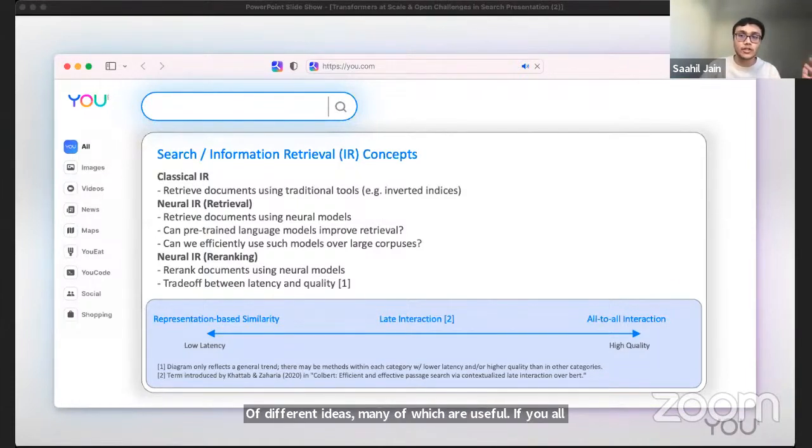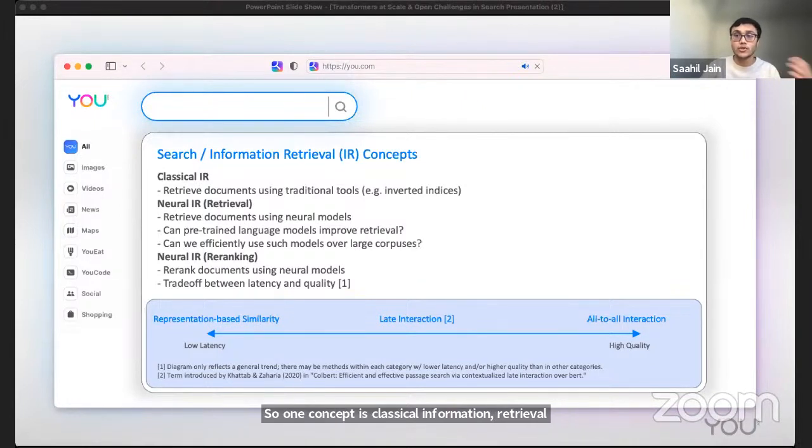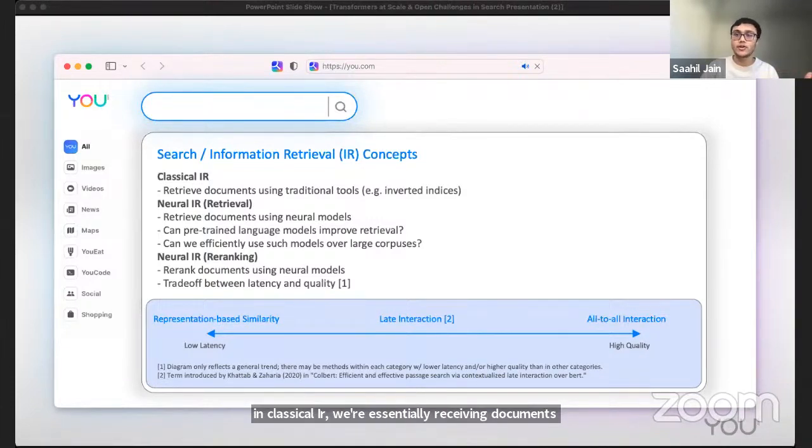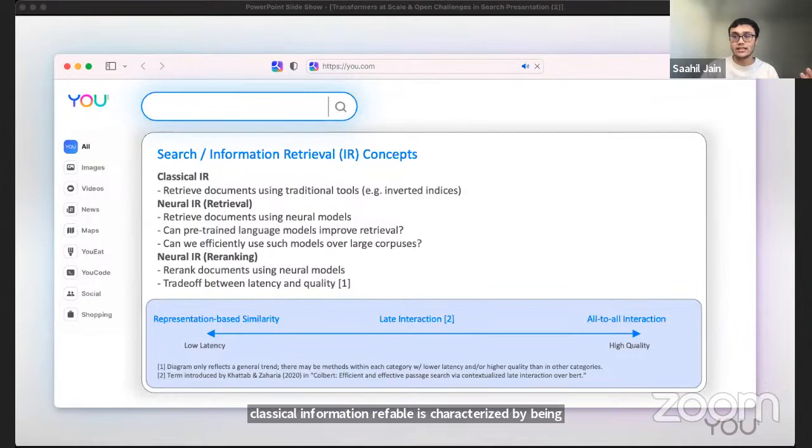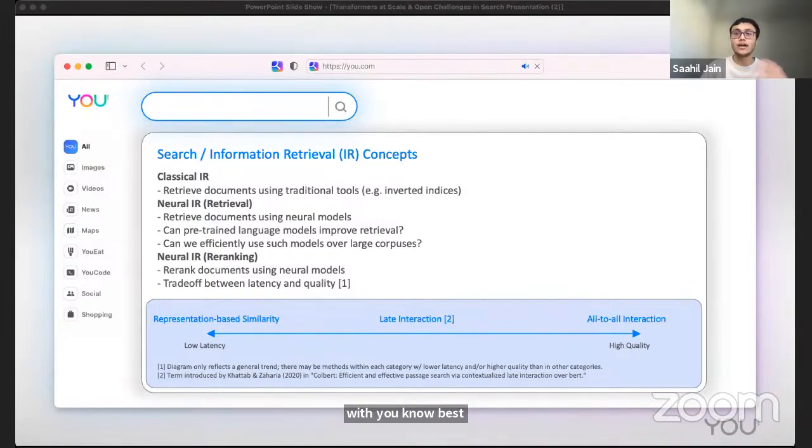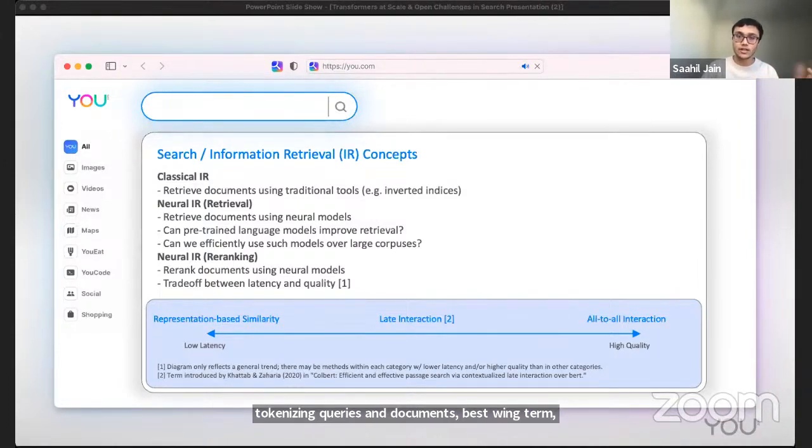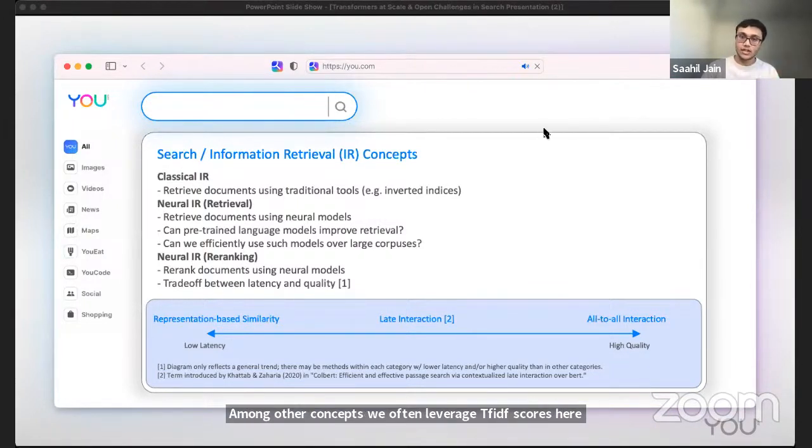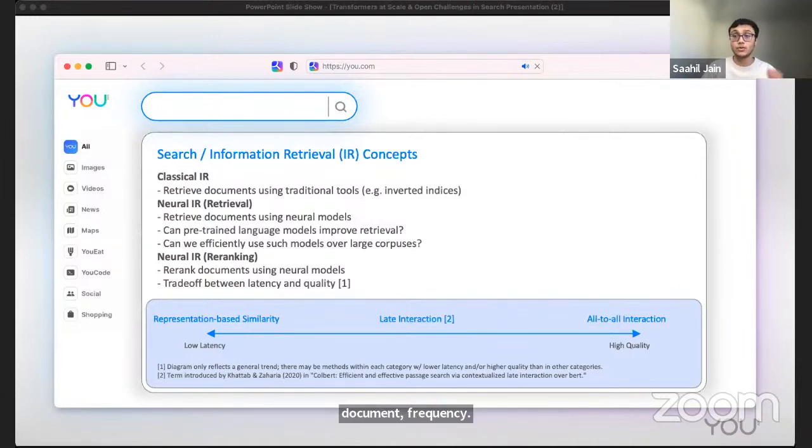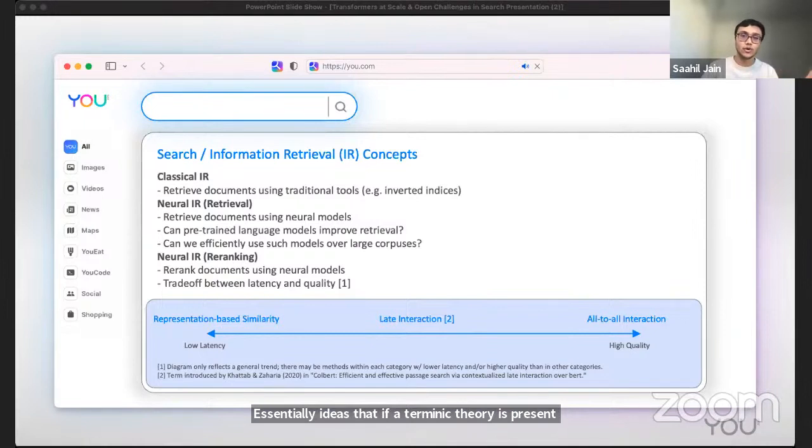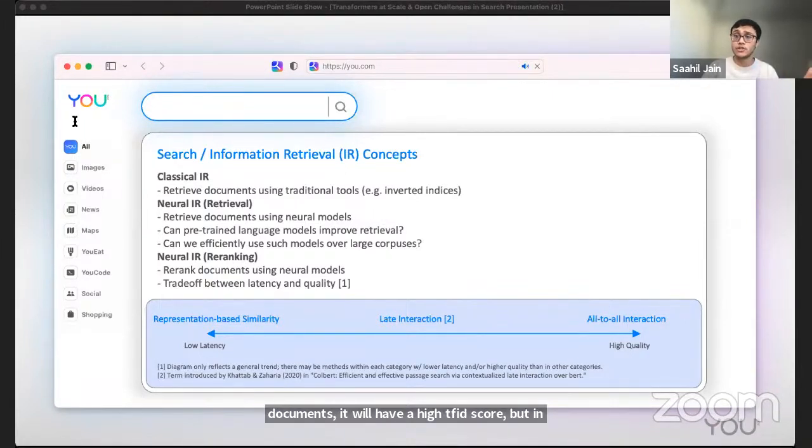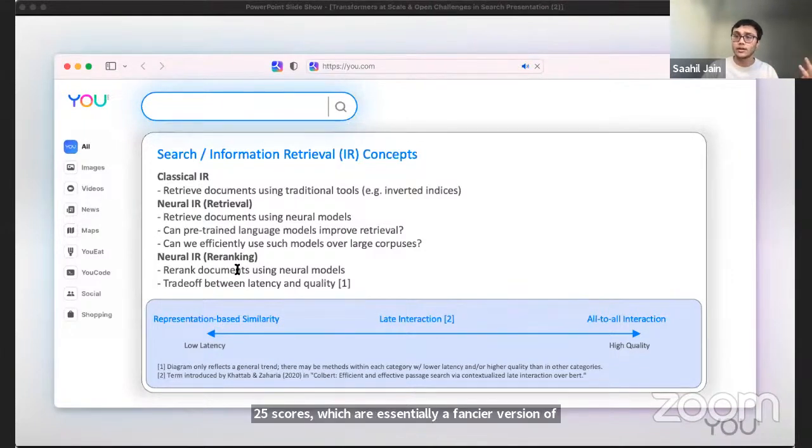One concept is classical information retrieval. In classical IR, we're essentially retrieving documents using traditional tools such as an inverted index. Classical information retrieval is characterized by being keyword based. A lot of it basically deals with best tokenizing queries and documents, best weighing term document pairs, query and document expansion, and learning to rank based on keyword based scores, among other concepts. We often leverage TF-IDF scores here, which stands for term frequency, inverse document frequency - essentially ideas that if a term in a query is present in a document but is also somewhat infrequent across all the documents, it'll have a high TF-IDF score. But in practice, BM25 scores, which are essentially a fancier version of TF-IDF scores that take into account document length, work better.